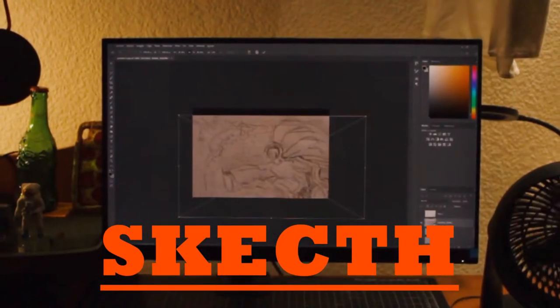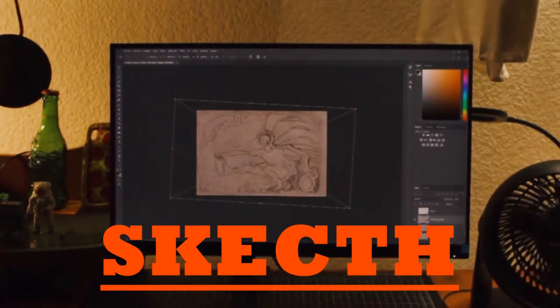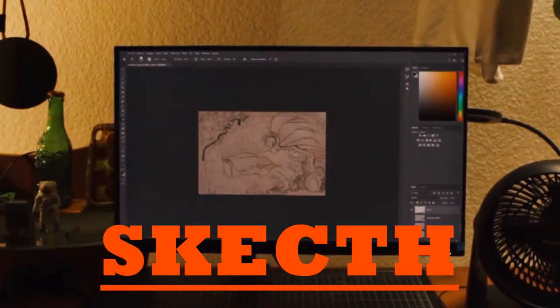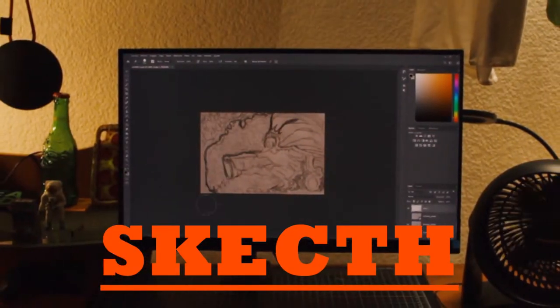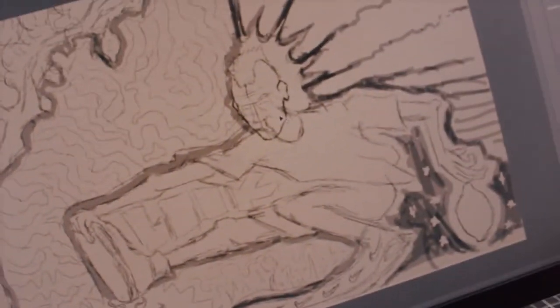I took a picture of a random idea I drew on paper before, then placed it on a new layer and drew above it, so this is going to work as a sketch.